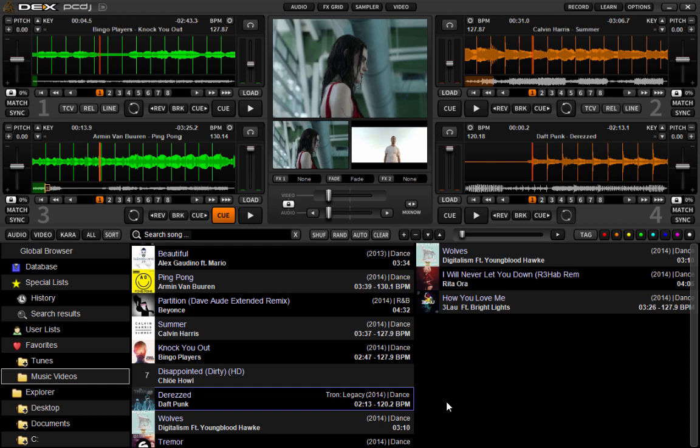Both your loops and effects can be manipulated from this new grid. First thing you want to make sure you are in the FX grid section, or rather tab.